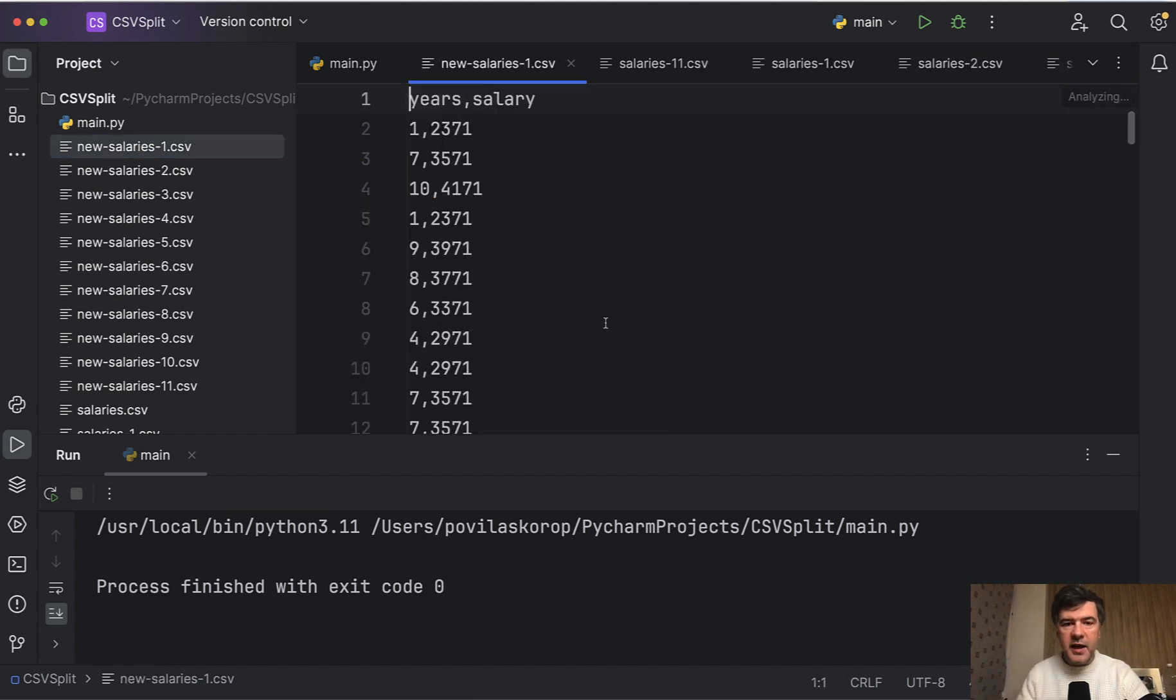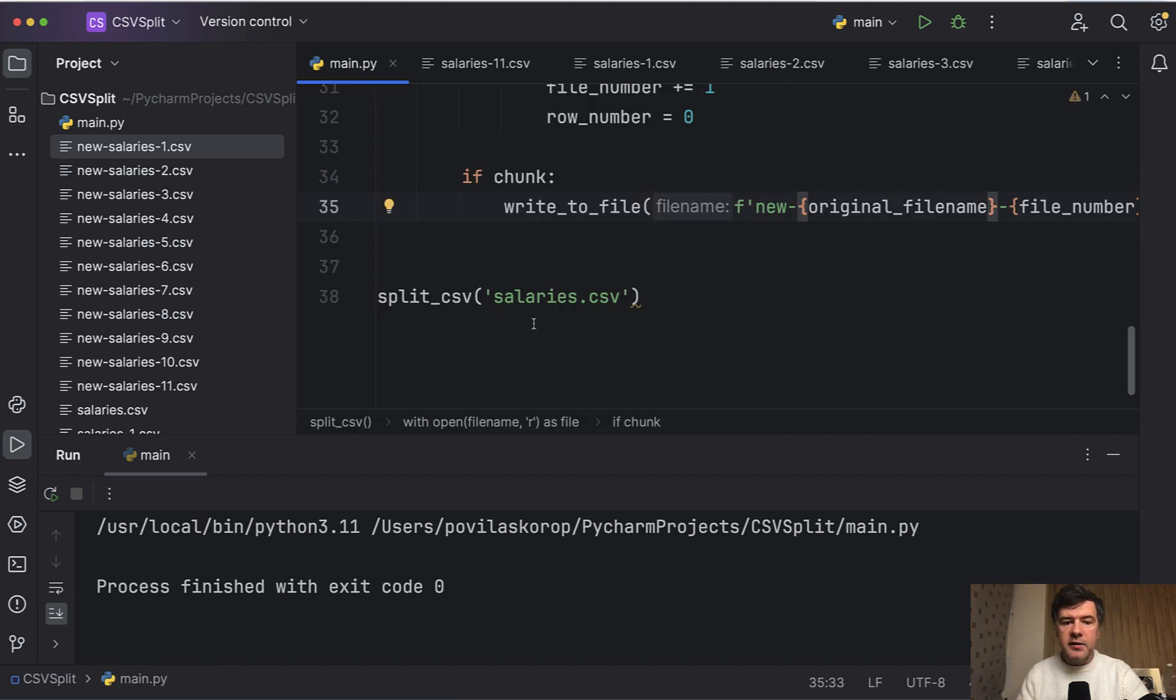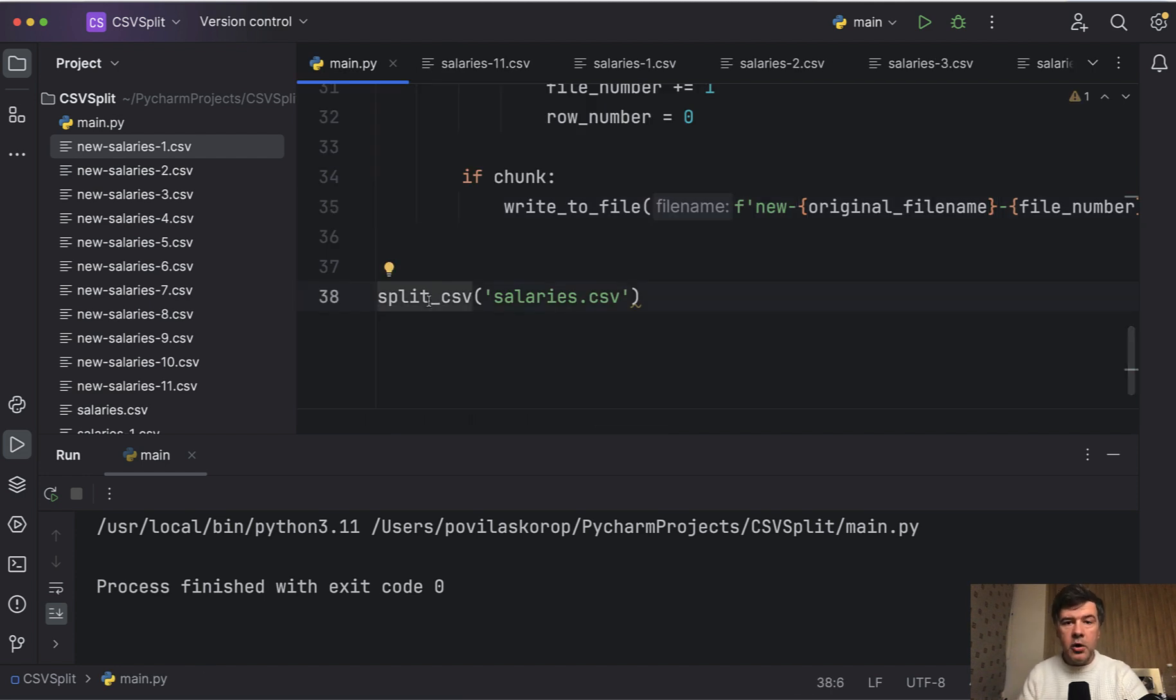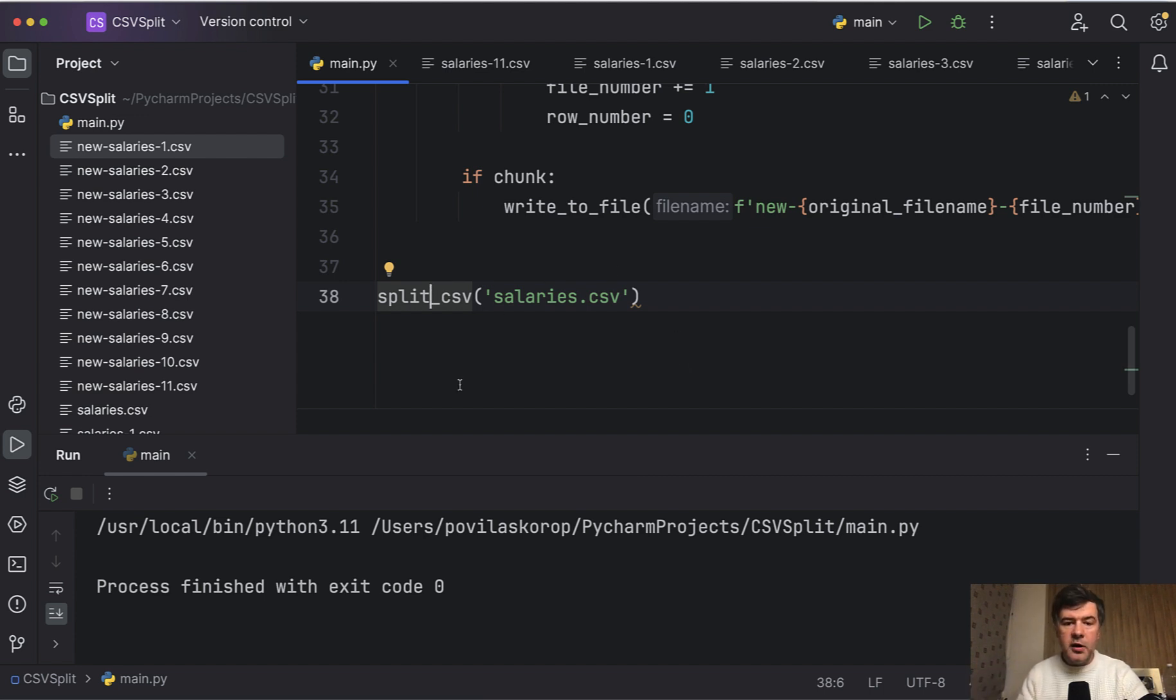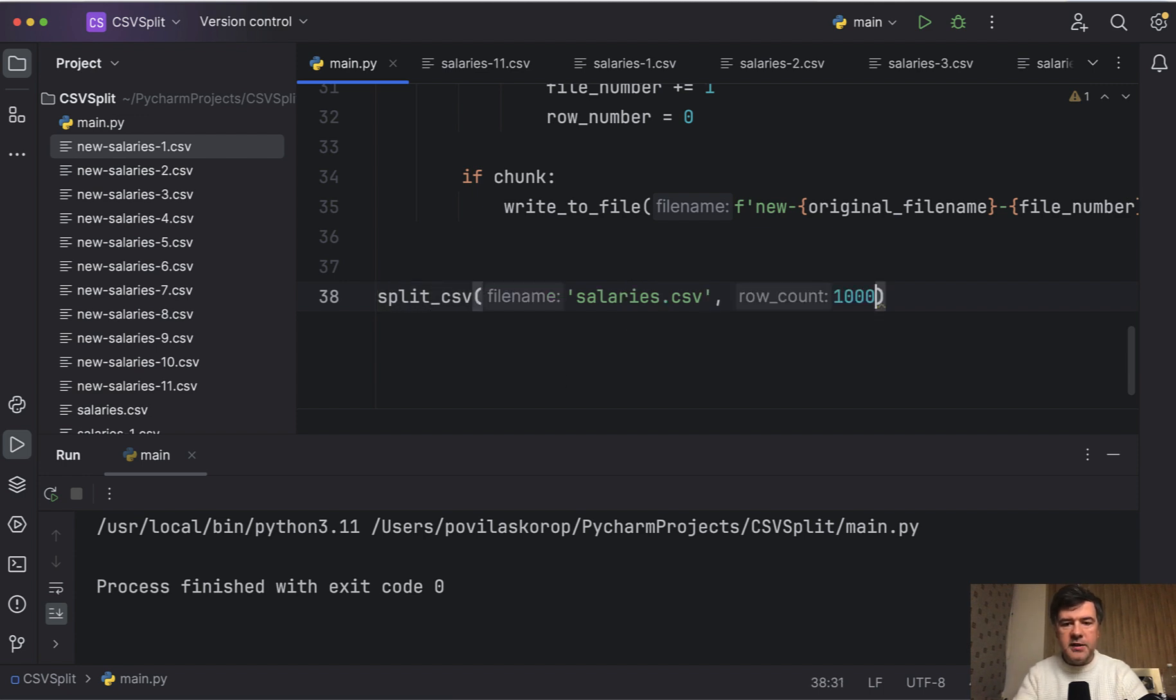As you can see, the CSV is correct. We refactored that into one function, which someone else can launch from the same Python script or from other Python scripts with other parameters of other file names or split by, for example, 10,000 rows or something like that.